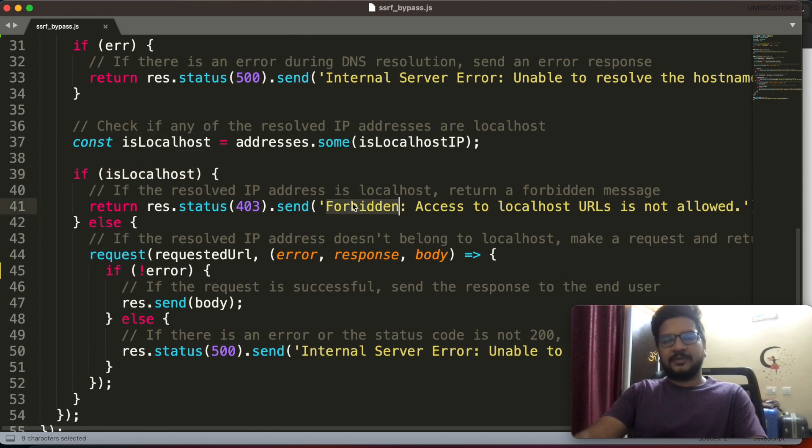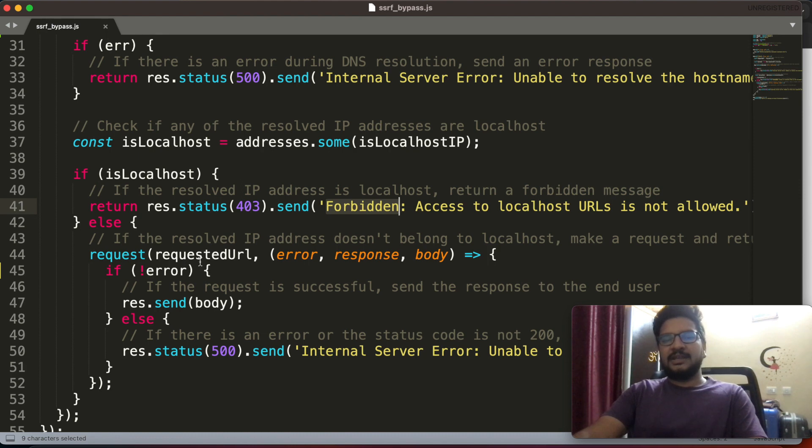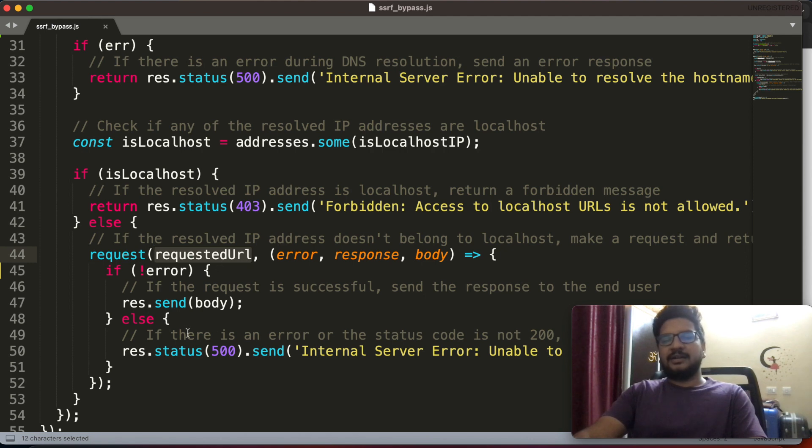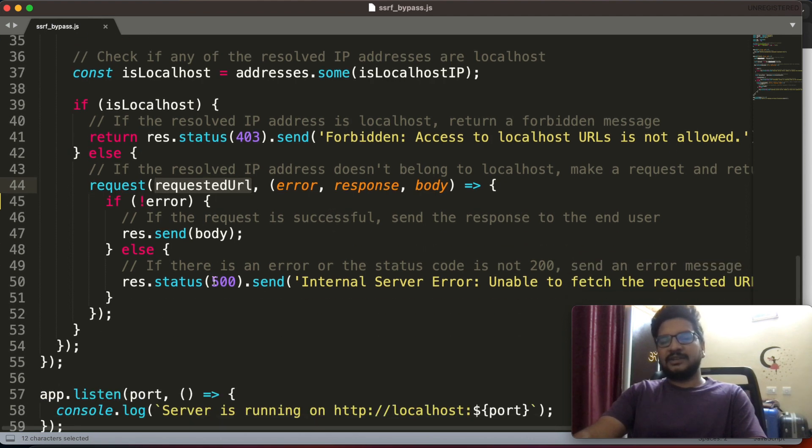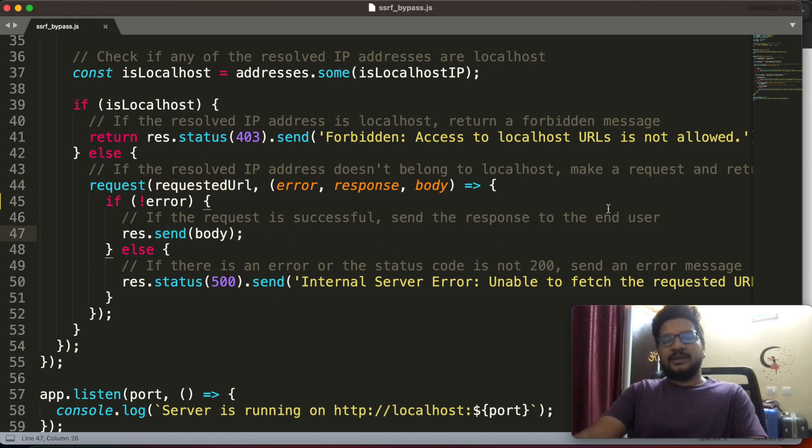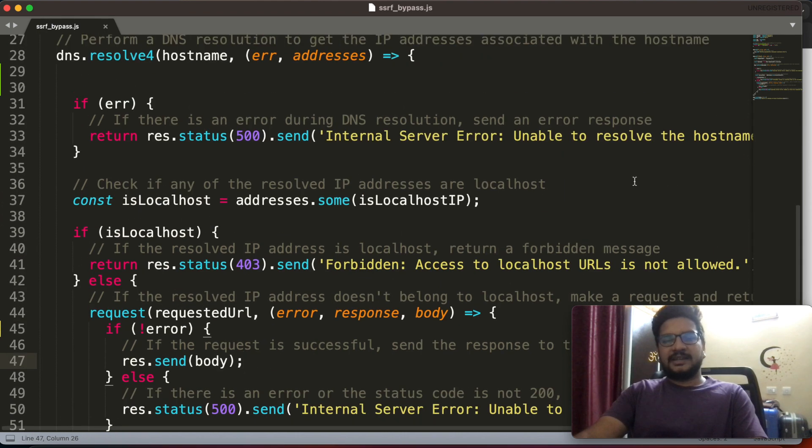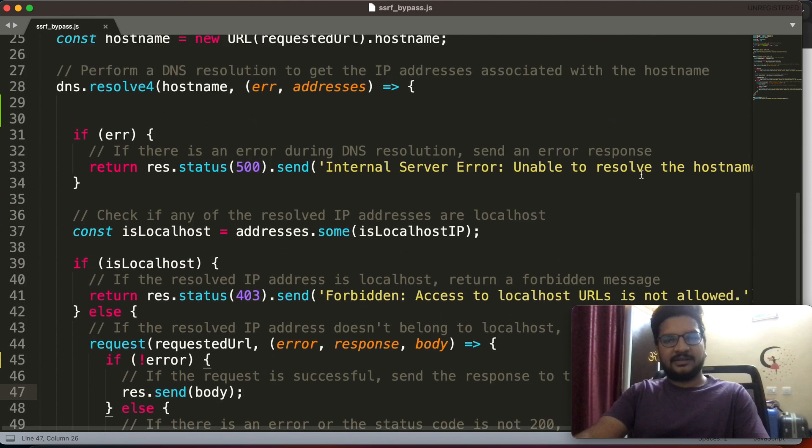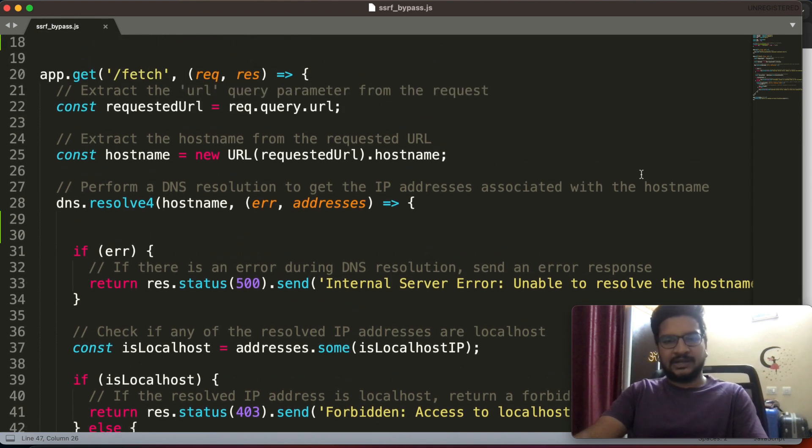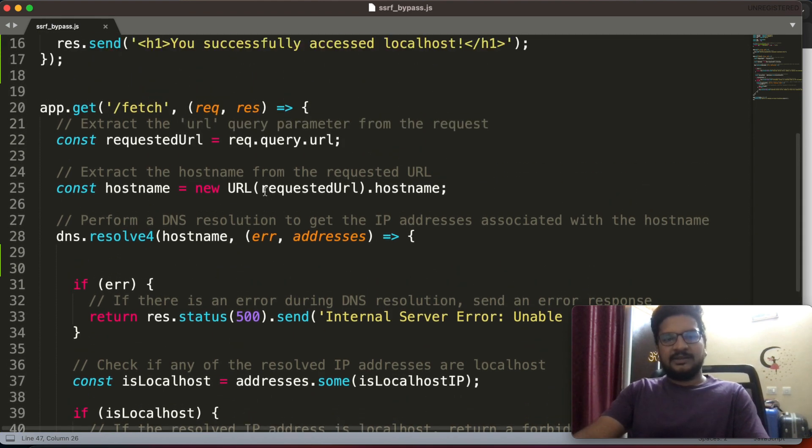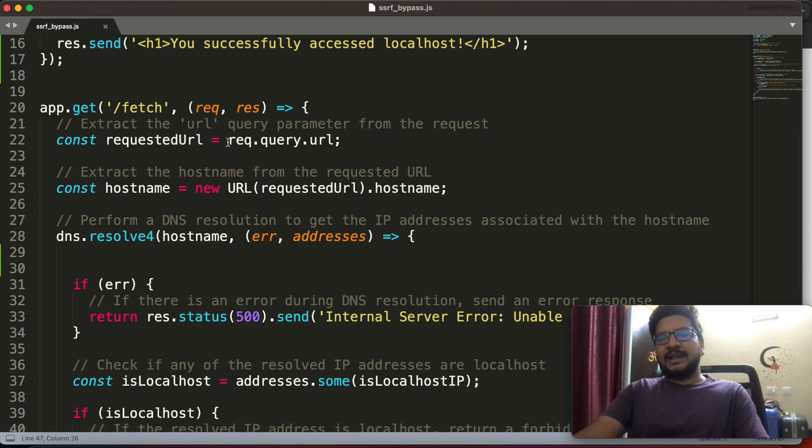If that IP address belongs to localhost, then they will return forbidden. If it is not, if it is not belongs to localhost, they will again hit that requested URL with that domain name and whatever the response it is giving, they will send to us. Here there is a bypass. Let me walk you through that.